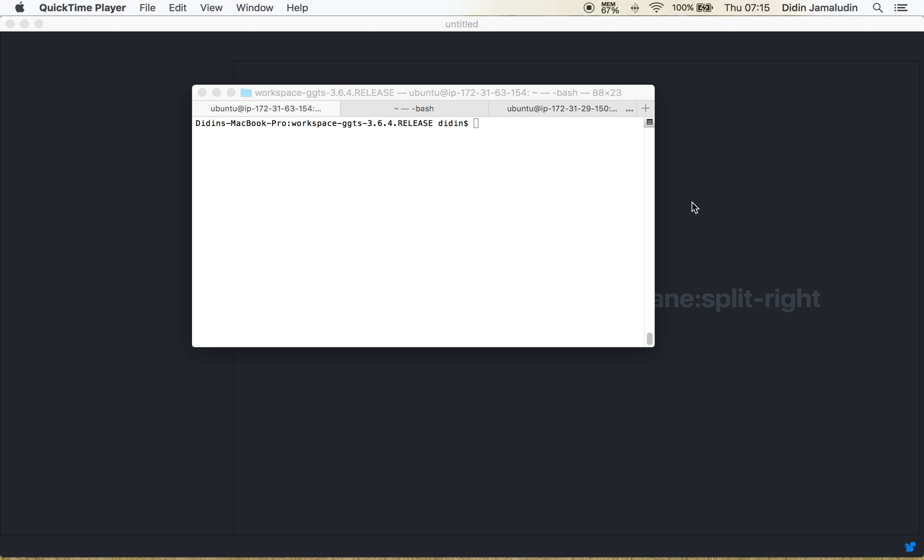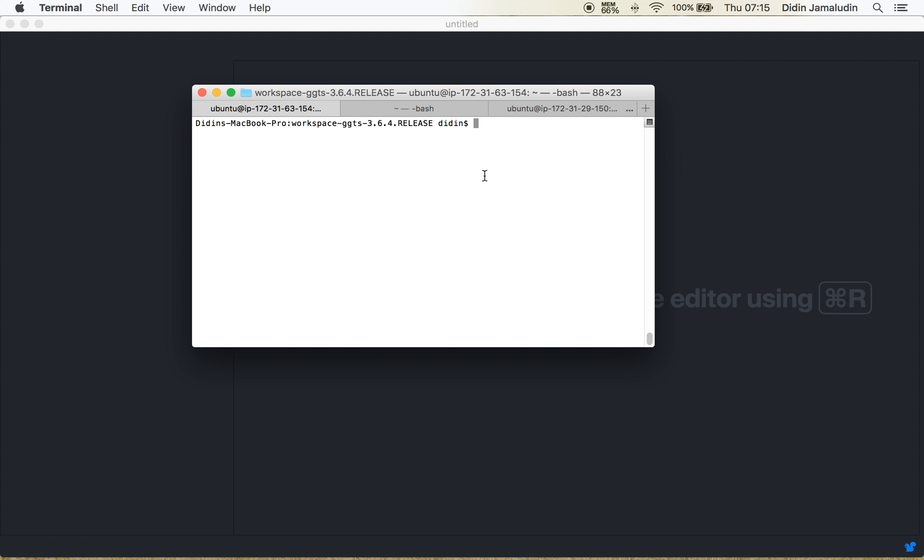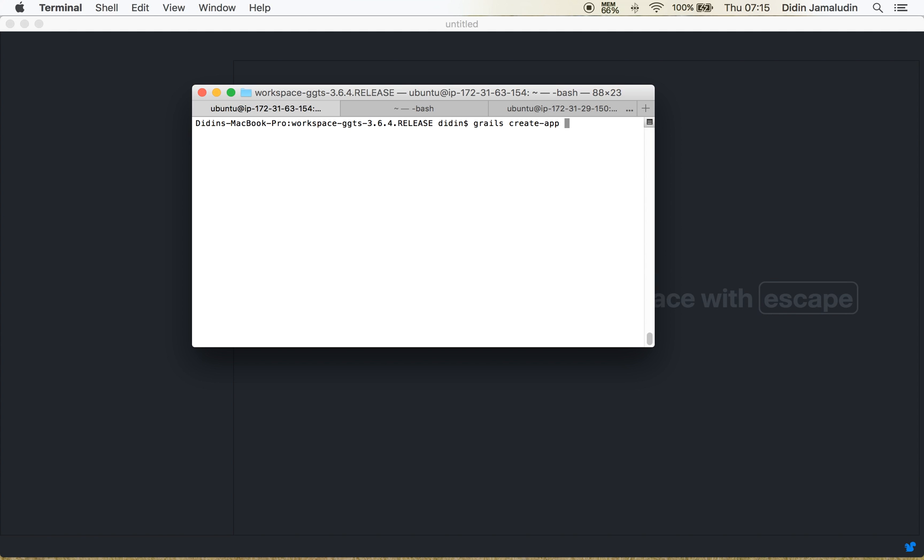Now for the first step, you just open your terminal or console and go to your project folder. Right here, you can just type create app and the last is the app name. Right here, I will use the name simplegrud.